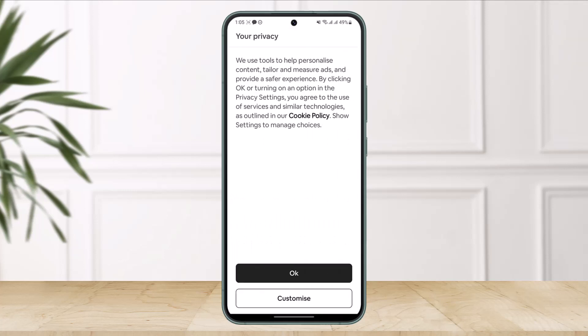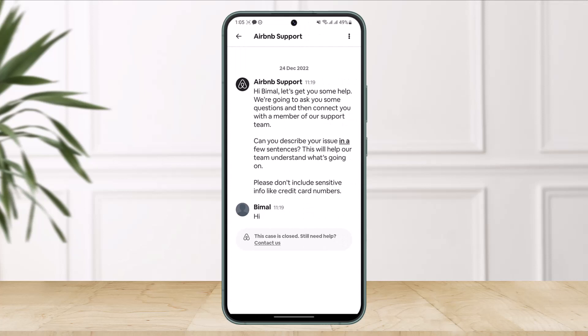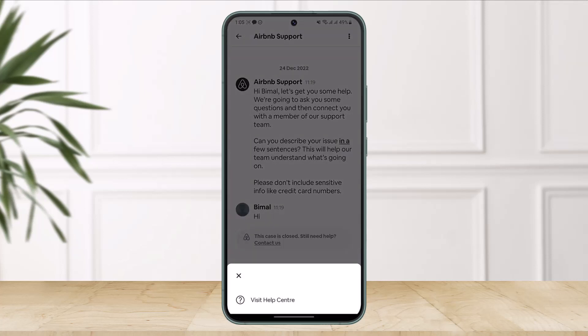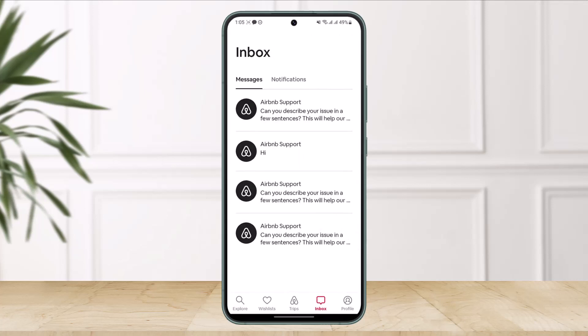If I go ahead and show you any of the chats right over here, you can see I do not have any option to delete it — I only have the option to cross it out. So Airbnb's internal messaging is a powerful tool that allows hosts and renters to connect, but those messages add up really fast.